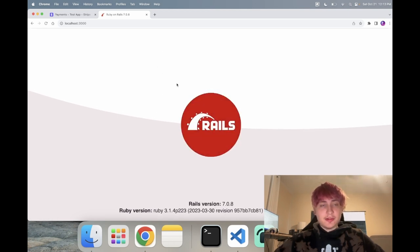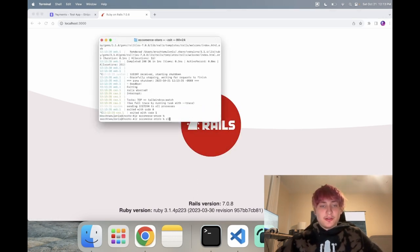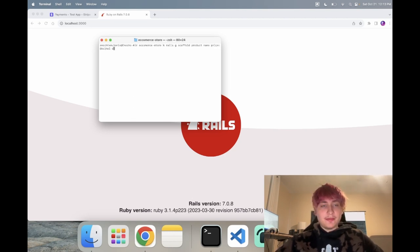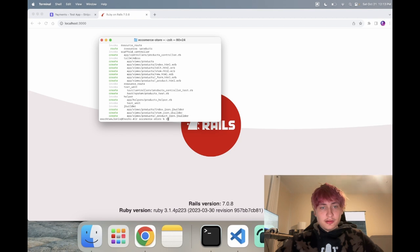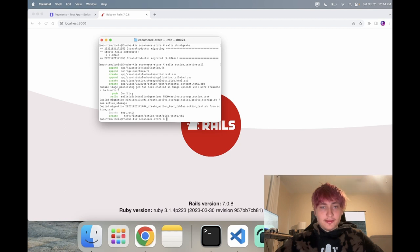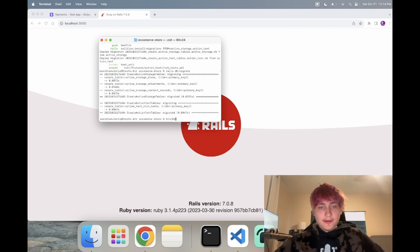We don't have any pages set up, so I'm just going to have a product. I'll do a scaffold for products: 'rails g scaffold product'. The product is going to have a name, a price as a decimal, and a description using rich text. Because we're adding rich text, we need to run 'rails action_text:install', then migrate the database.